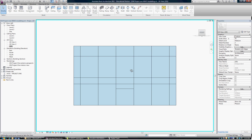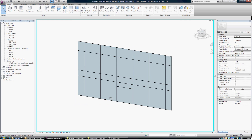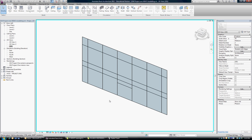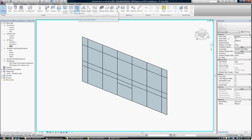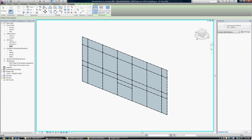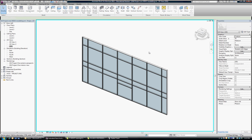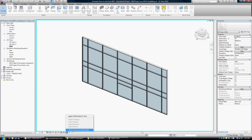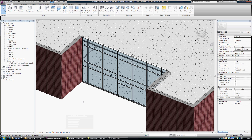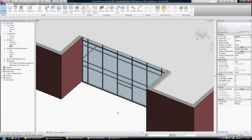Once we're done with that, I'm just going to tilt the view by holding shift and my wheel button, and pan it out. Once we're finished with our grid and we're happy with that layout, then we can set the mullions by choosing all grids — so we highlight, click, and we're done. Then we can reset our temporary hide or isolate, and now you can see that we've got our glazed entrance.